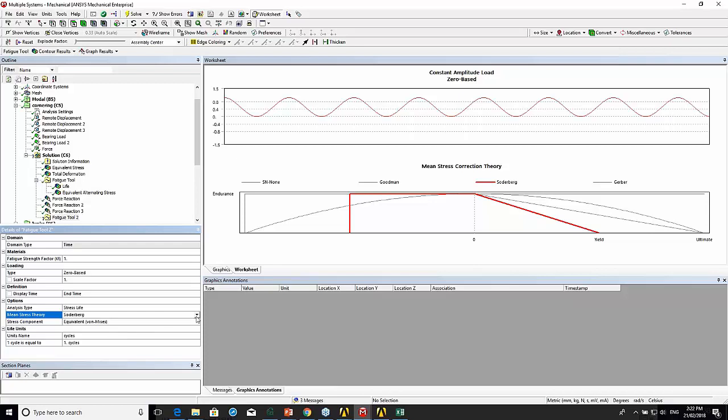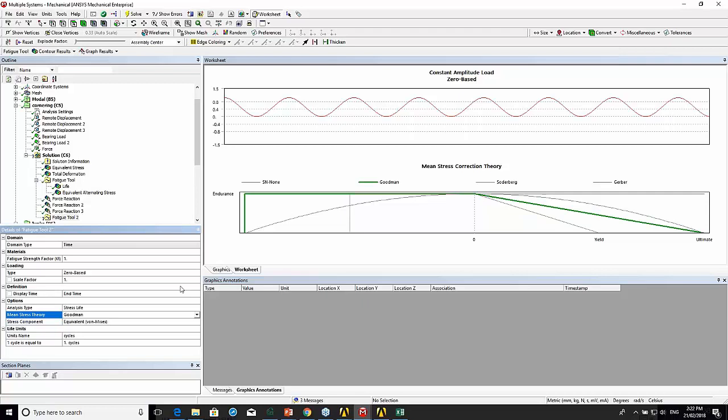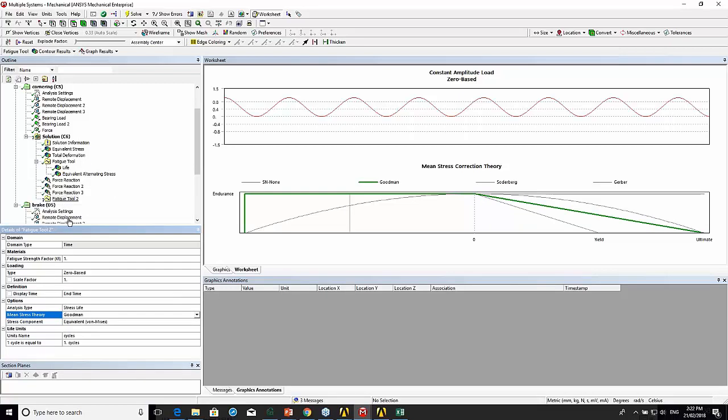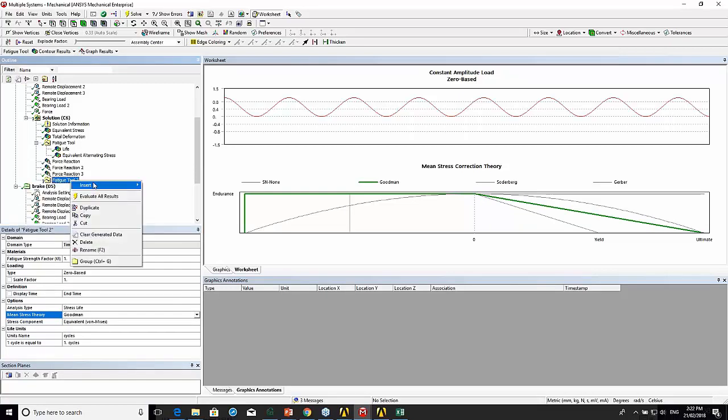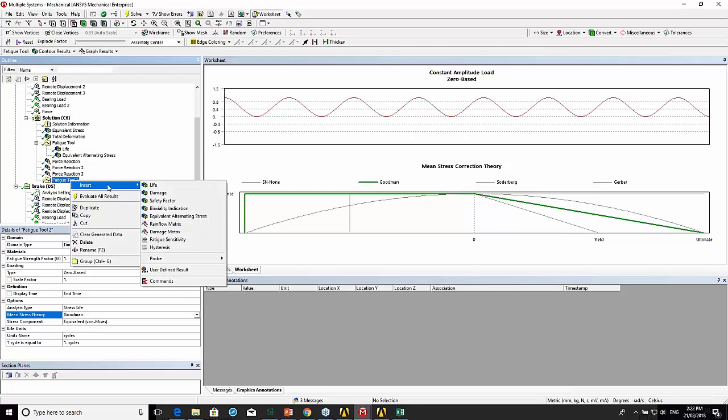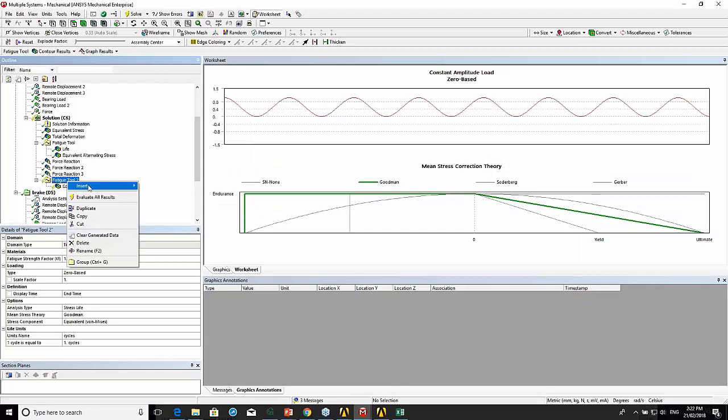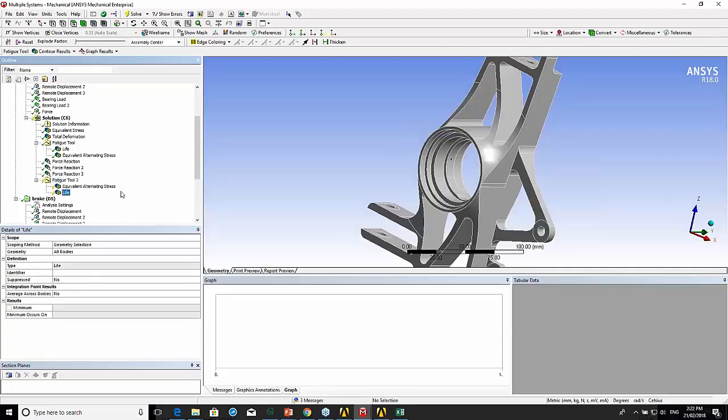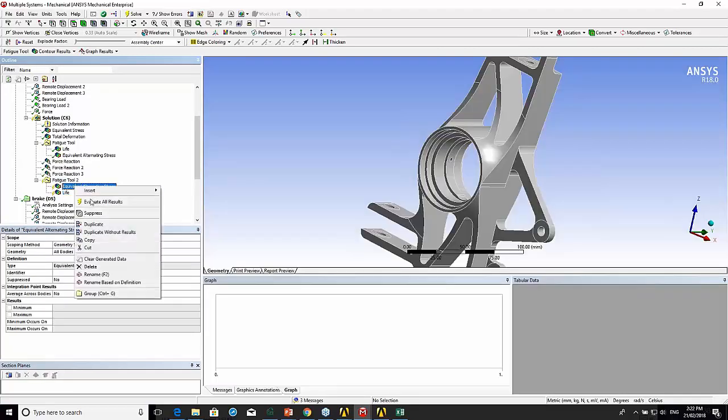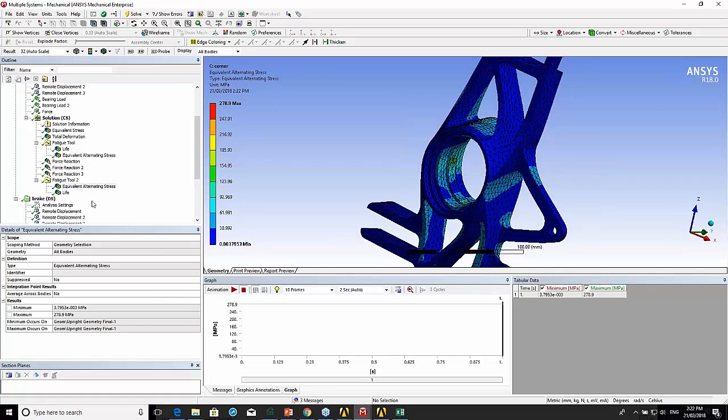In general, Soderberg is for brittle materials. Goodman is for ductile materials, so materials that fail more in a ductile way. So here we can insert equivalent alternating stress and also the life. If we evaluate this fatigue tool.